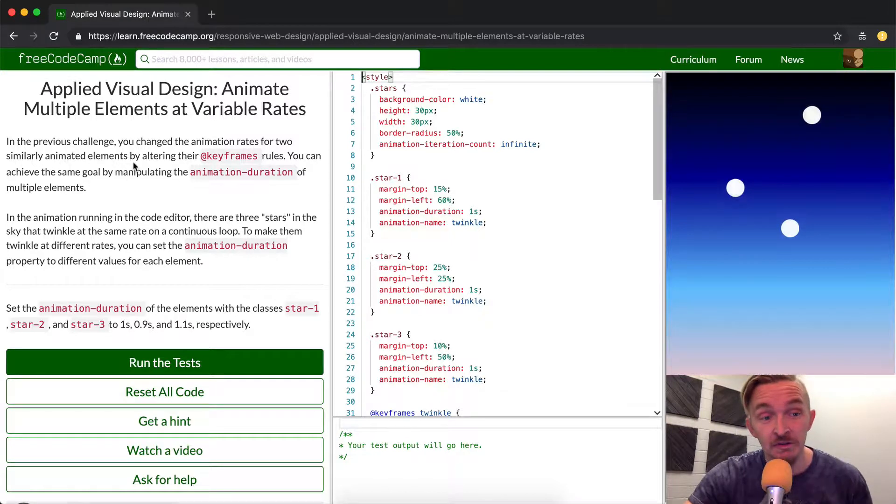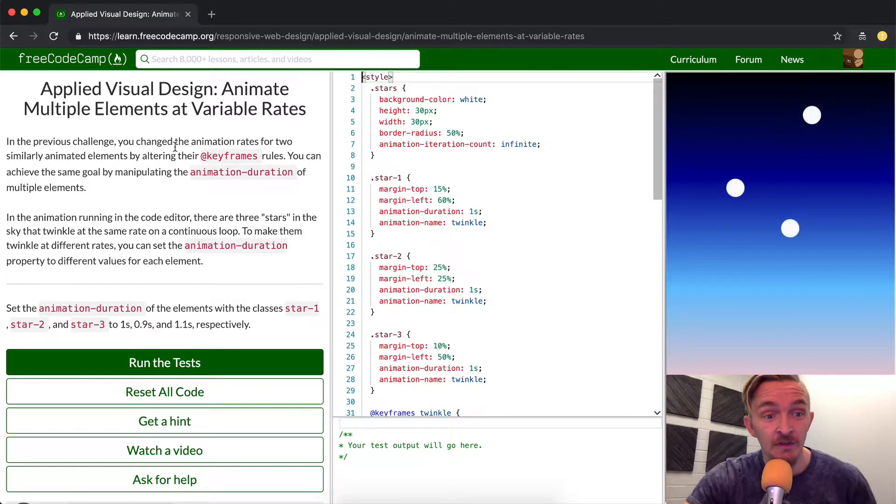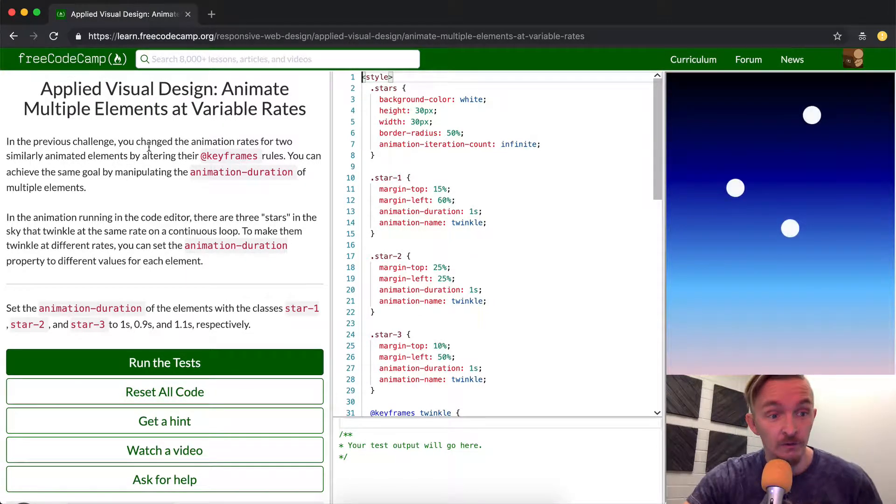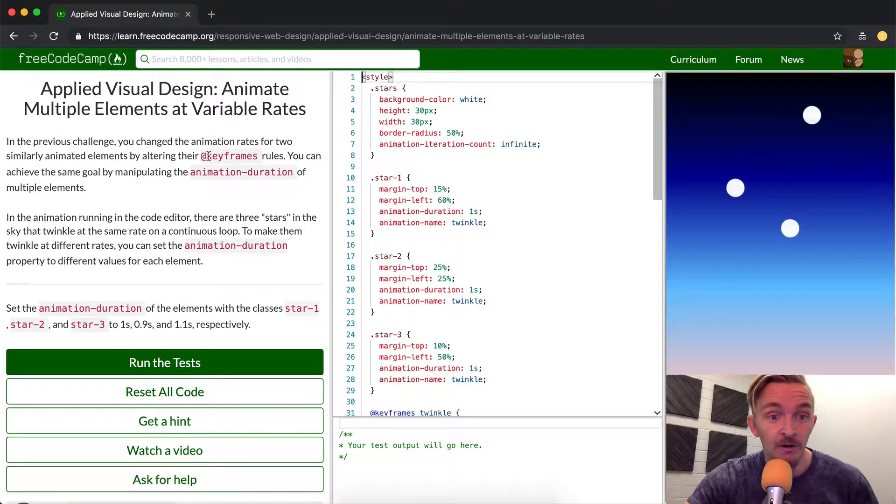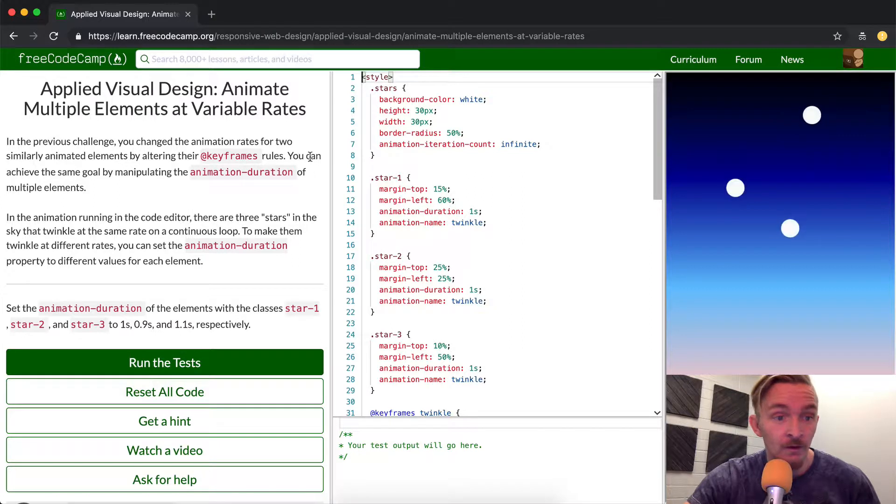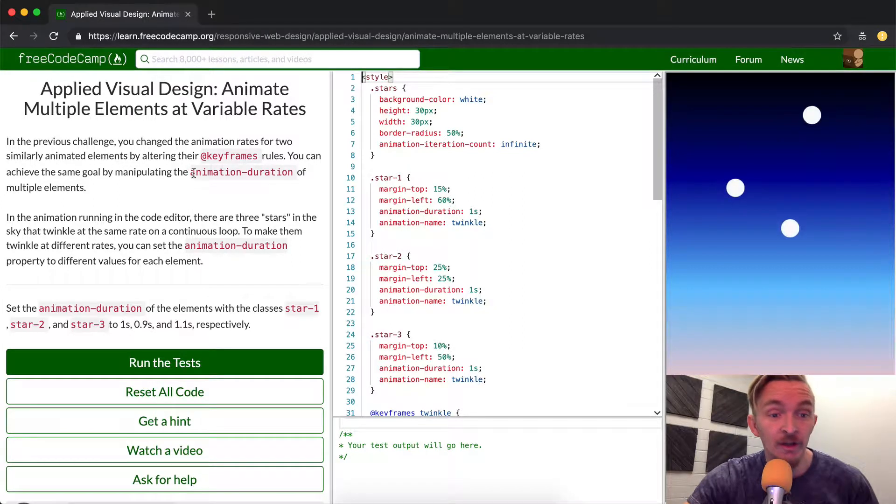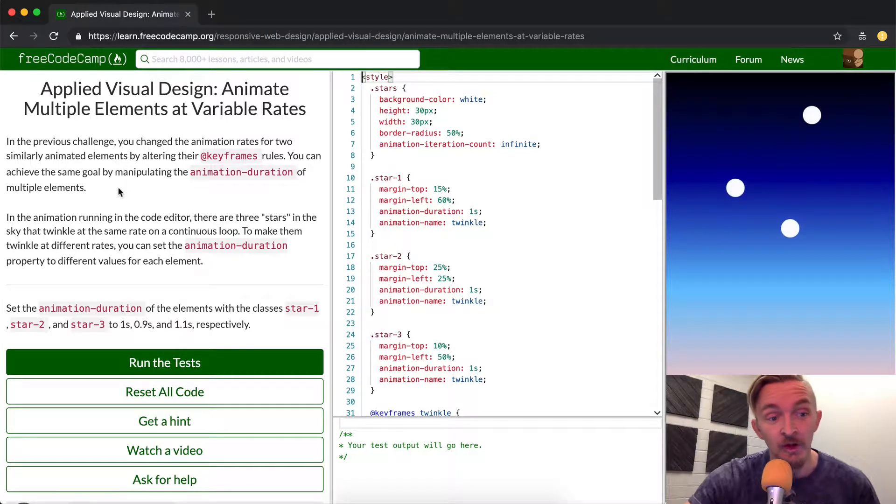In the previous challenge we changed the animation rates for two similarly animated elements by altering their keyframes rule. You can achieve the same goal by manipulating animation duration of multiple elements.